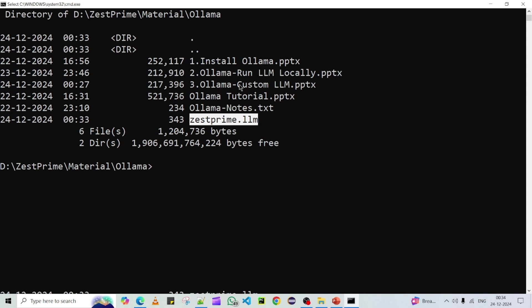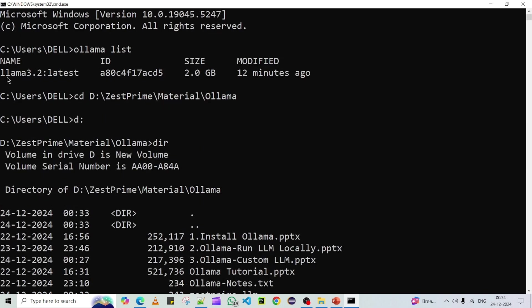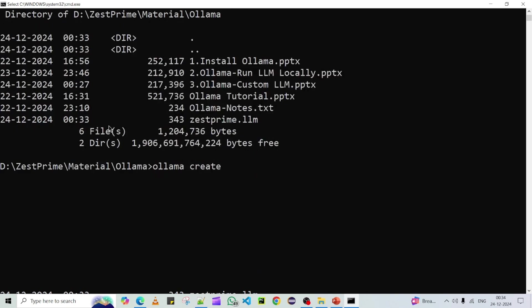Now the second step is to generate the LLM model from this model file. That's very easy — use the Ollama create command followed by the model name you want to give. Similar to how the downloaded model is named 'llama3.2', you can give any name such as 'just-prime:1.1'. Then followed by the file location where your model file is saved.